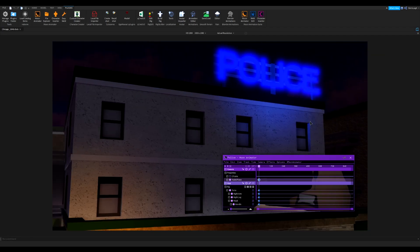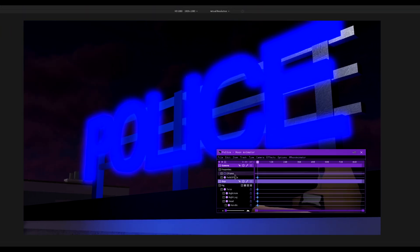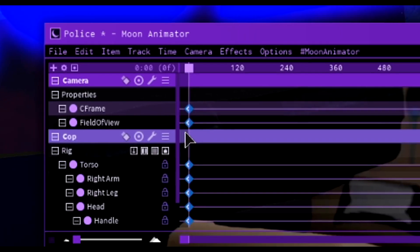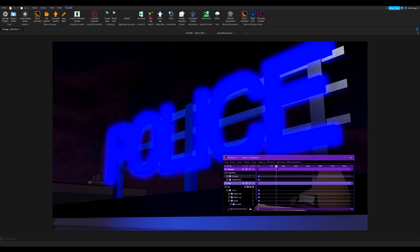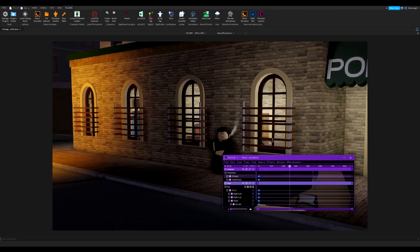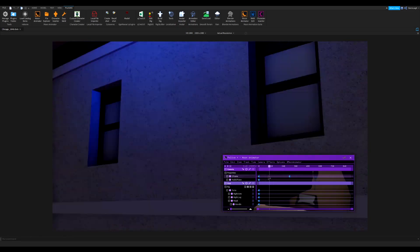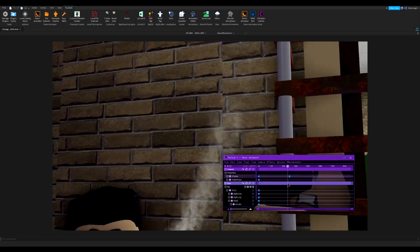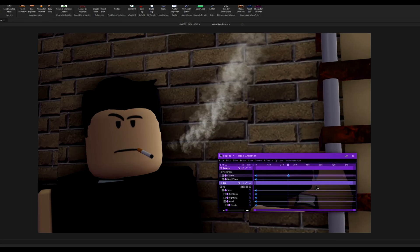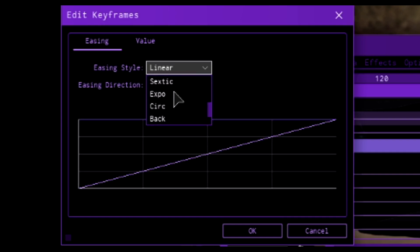Now let's set up a shot. Move to the position you want, click CFrame, and add a keyframe. Make sure you move to where you want the second shot to be before setting it up, otherwise it'll just cut back. Move to about five seconds, move the camera down, and set up that shot. If you're going from one shot to another, you don't want to keep it on linear because it's not smooth — select the second keyframe, go to easing, and change it to sine.